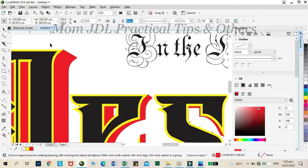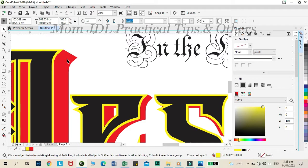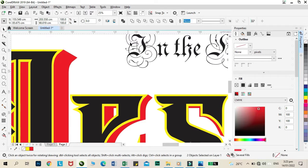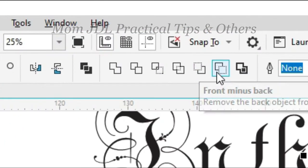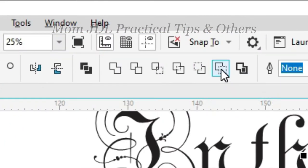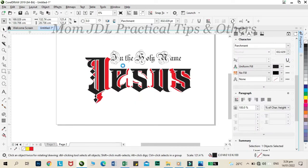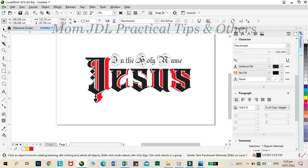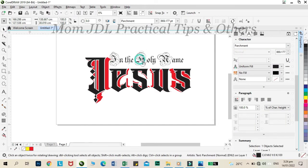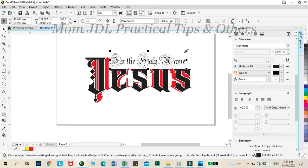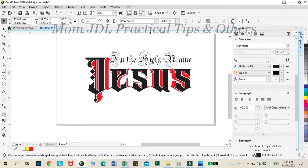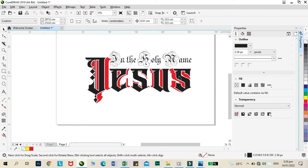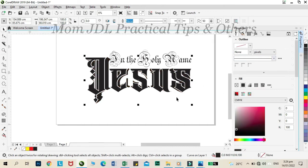Click the yellow color then hold shift and click the red color. Then, click the back minus front icon to remove the yellow color. Adjust the distance according to preference. Let's color the red one to black.